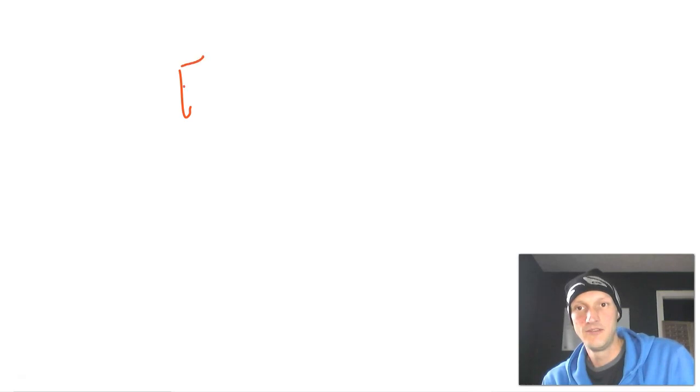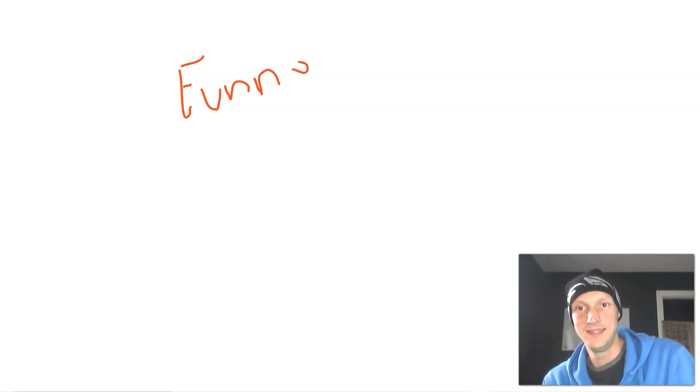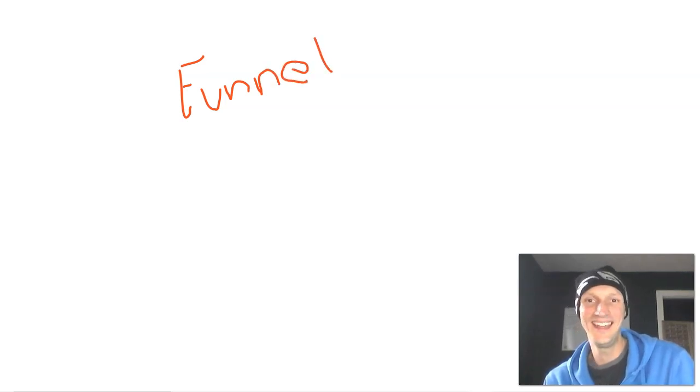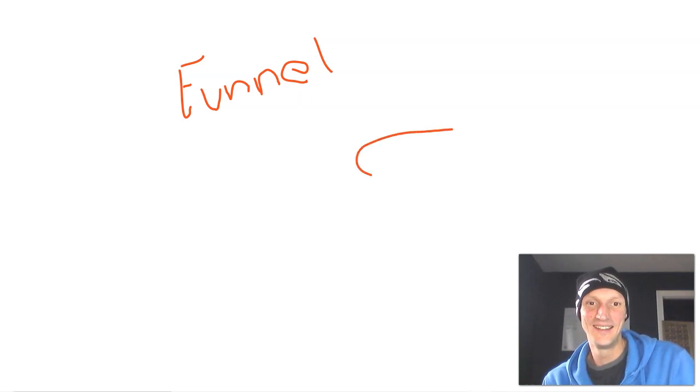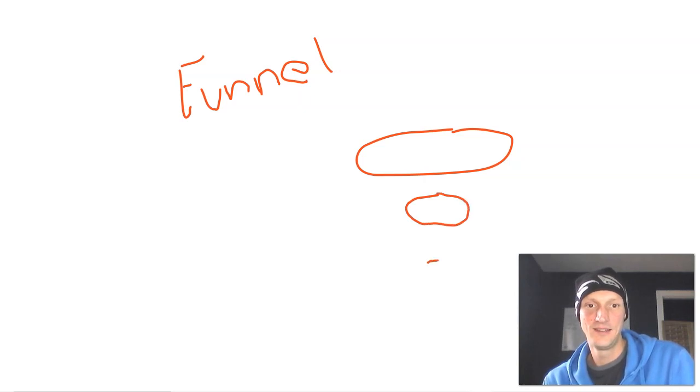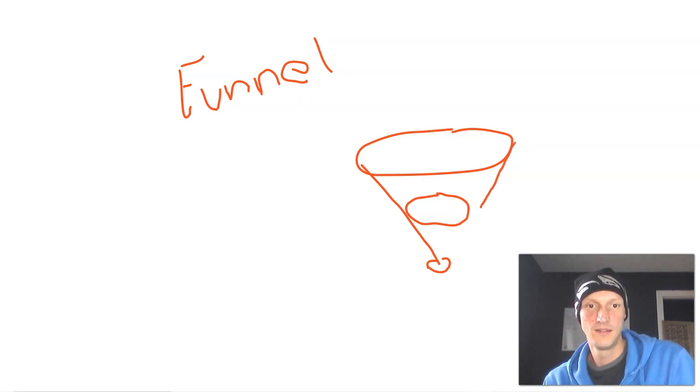All right. Let me open up my little patty patty. Marketing is a funnel. That is terrible handwriting. All right. This is a funnel and this is a funnel. That's a funnel.